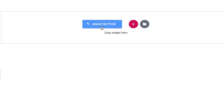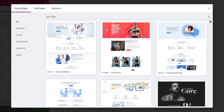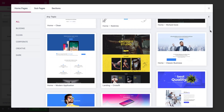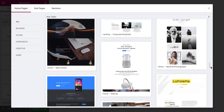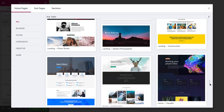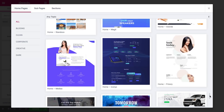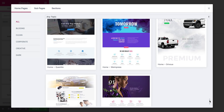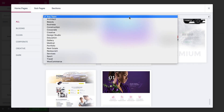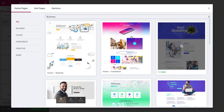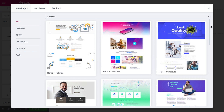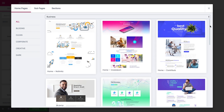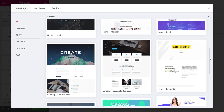You can access it right from the Elementor Editor. Click on the magic button to open the library and see all the pages and sections in the JetDesignKit collection. You get dozens of beautifully designed homepages — here you can find a homepage for any niche and purpose, and all the pages and sections can be easily customized.